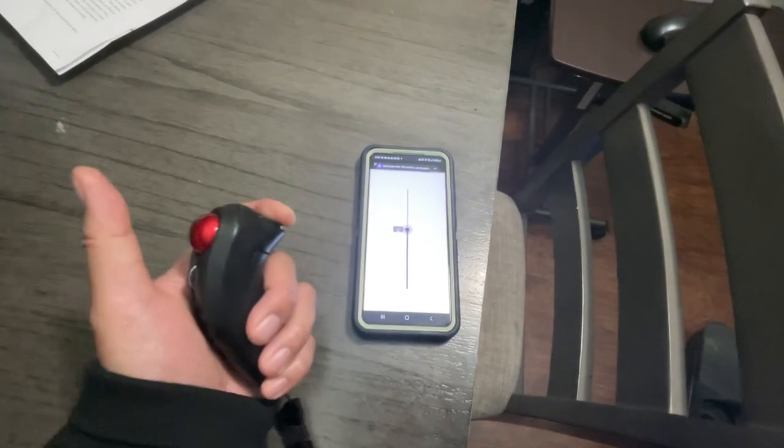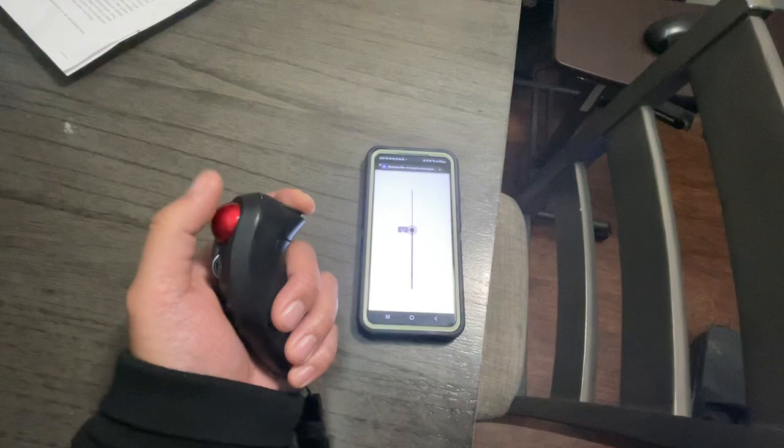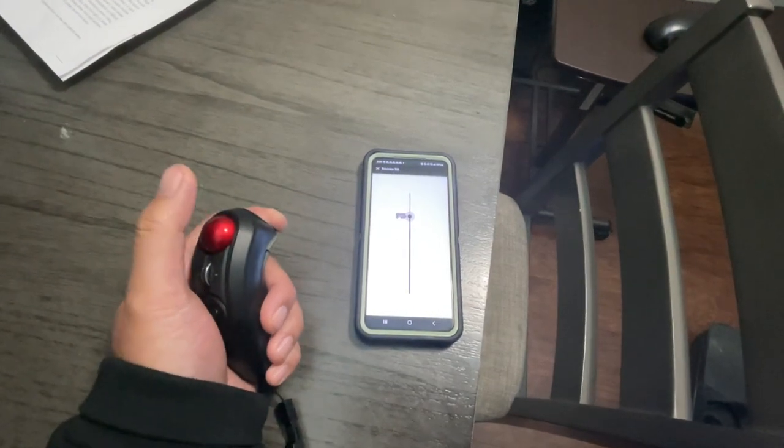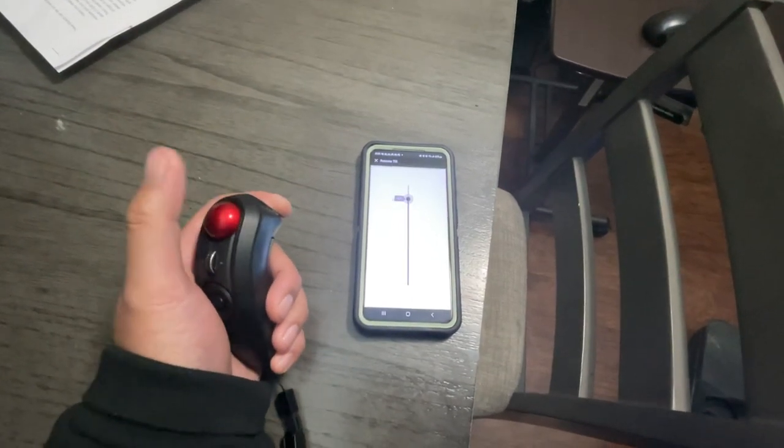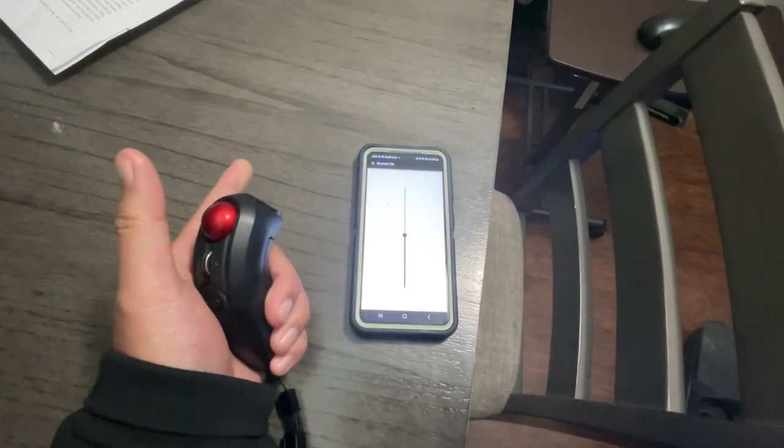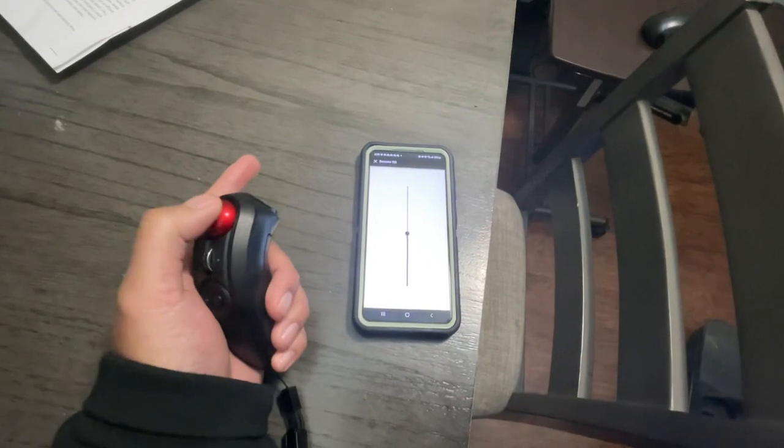I'm still holding the left mouse click. If I release the click, it goes back to center.